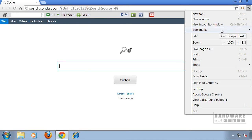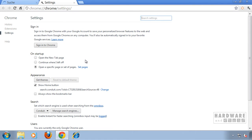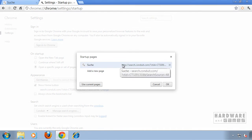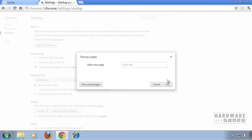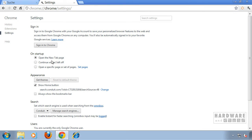Click on the wrench in Google Chrome and go to Settings. Under 'On Startup,' click 'Set Pages' and remove the conduit search. Type in a URL or just click OK — it's going to use the new tab page.